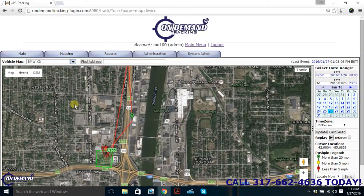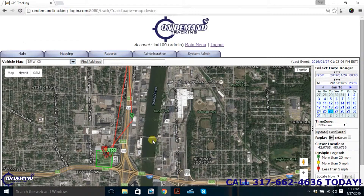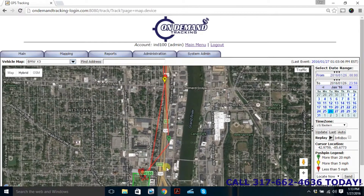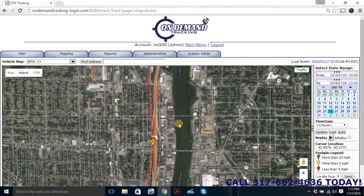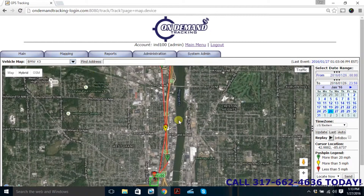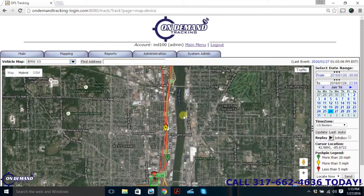That's basically a simple intro on how to use our software. We actually have a lot more features that I'll get into in a moment, but that's basically how easy it is to use — all it takes is a couple of minutes.